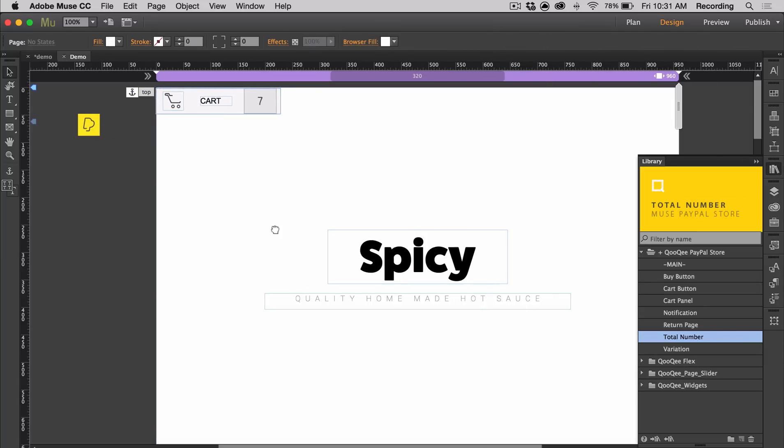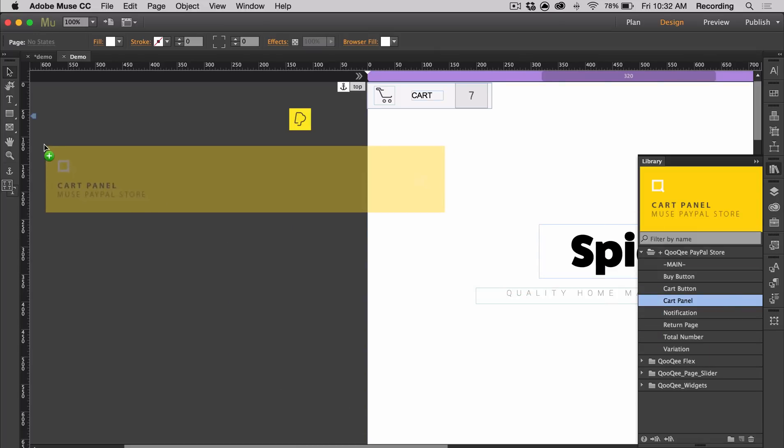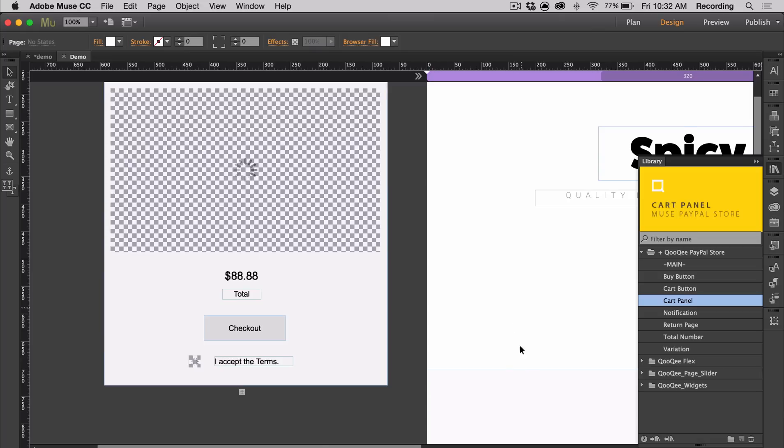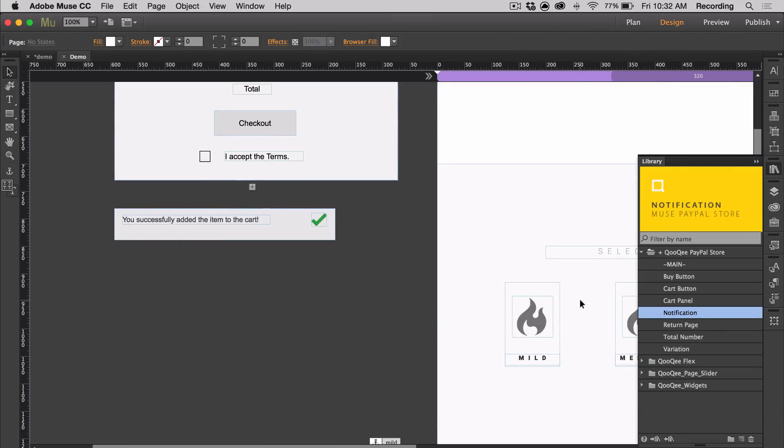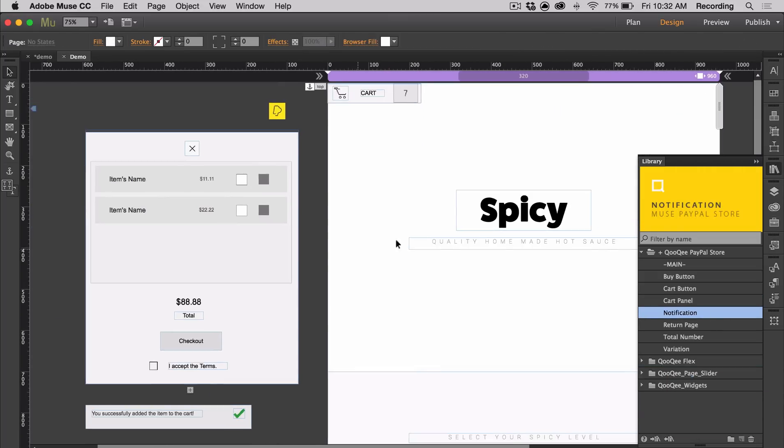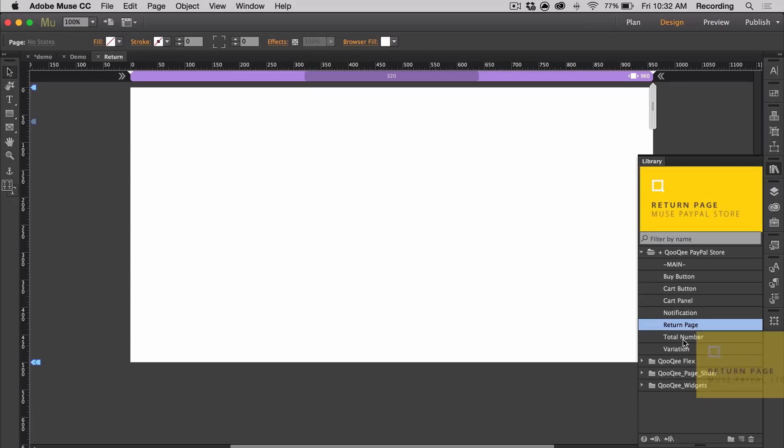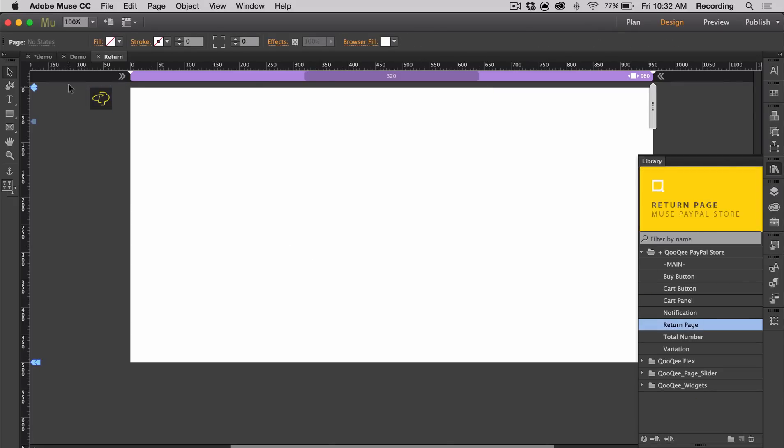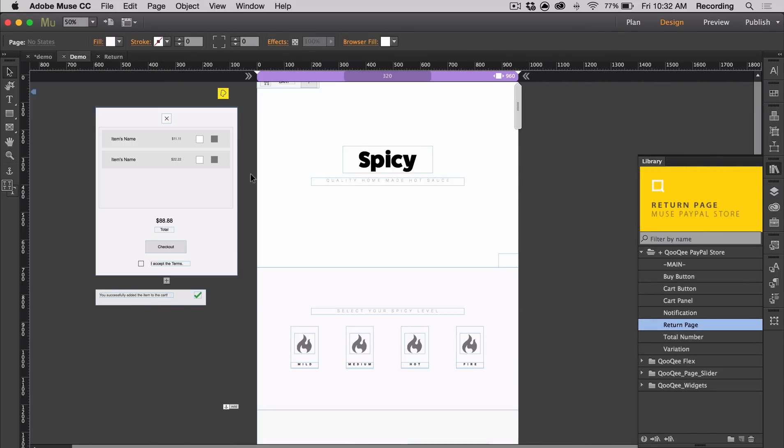The next thing I want to do is get the cart panel. This can be customized later. I'm going to grab the notification widget and put the return page widget on the return page. Now I'm going to go ahead and preview.